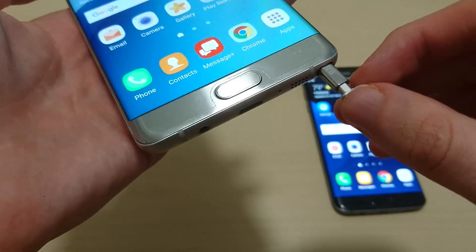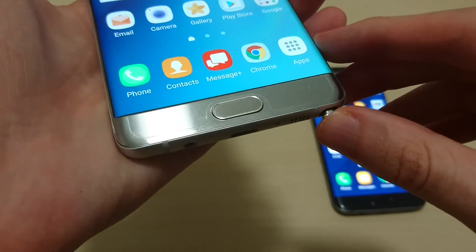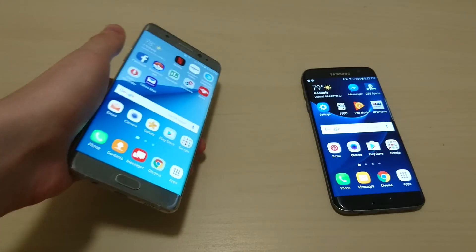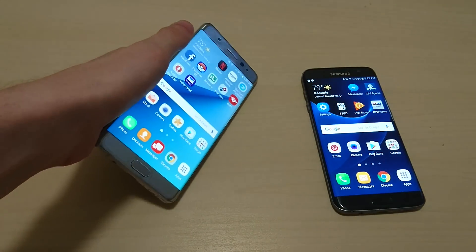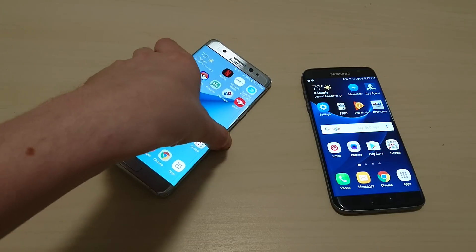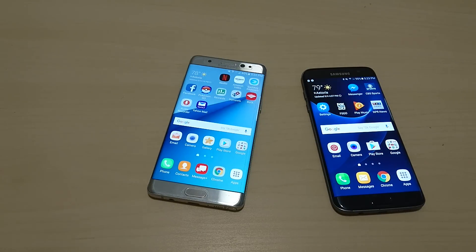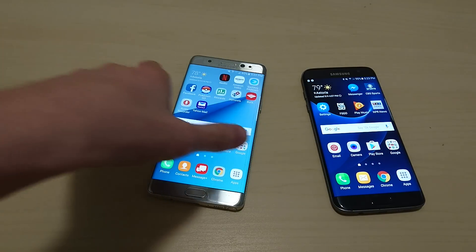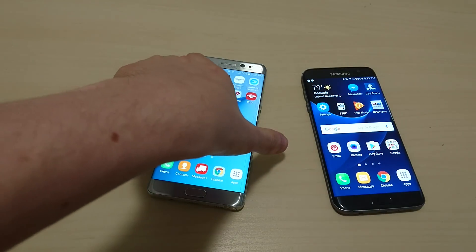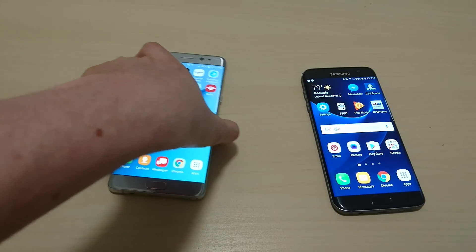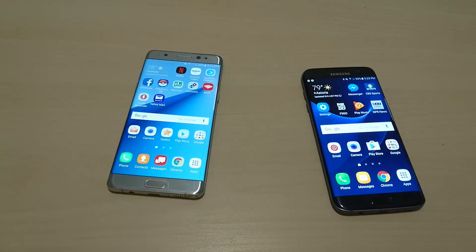Overall guys, I do love the edge functionality on these phones. Some of it is definitely a bit gimmicky, but for the most part I think there are some very helpful things. I definitely hope that Samsung continues making all their phones with the edge display, because I do think that they're excellent. Alright guys, thanks for watching, and let me know in the comments section if you have any questions.